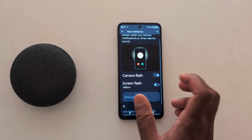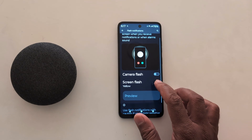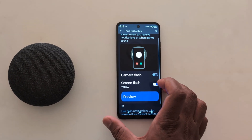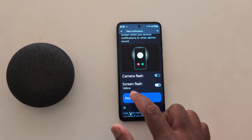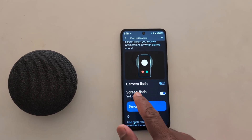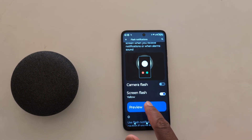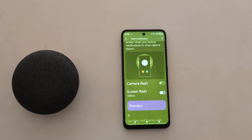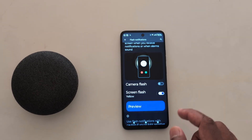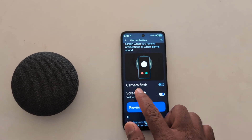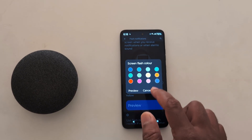Toggle off camera flash, then toggle on the screen flash. Here you can change the screen flash color — by default it is set to yellow. Tap on preview to see how it looks, then enable screen flash.